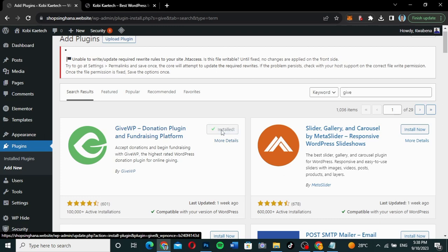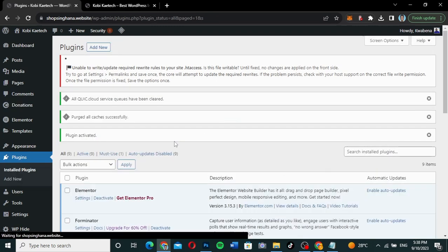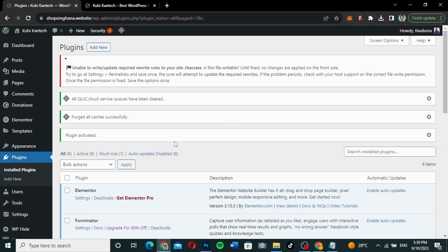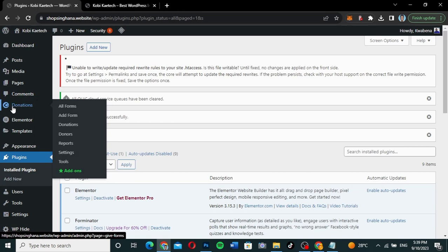Click 'Install Now' to install it, then click 'Activate' to activate the plugin. If you're doing it for the first time, you're going to go through a setup wizard. As you can see, you get a new menu item called 'Donations,' and that is what we will be looking for.